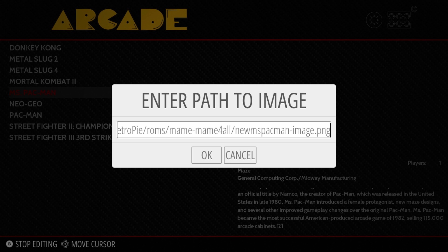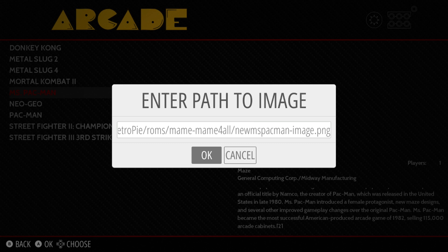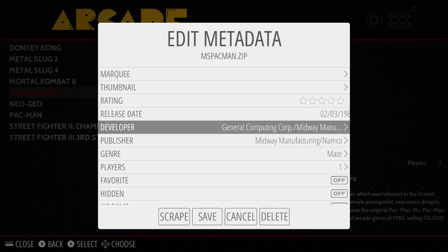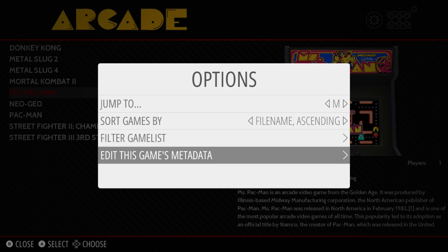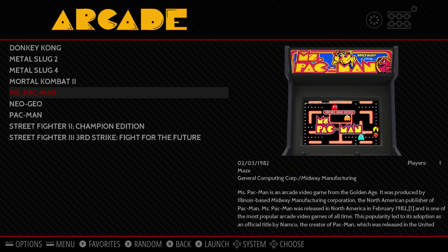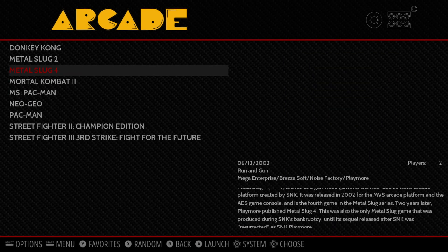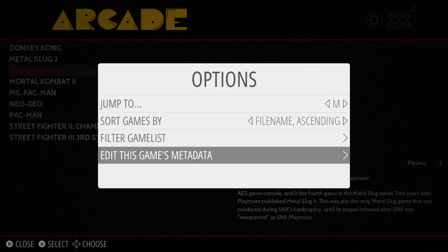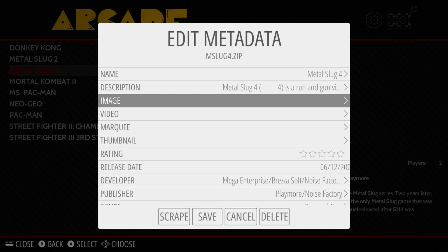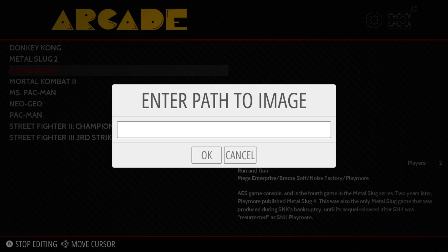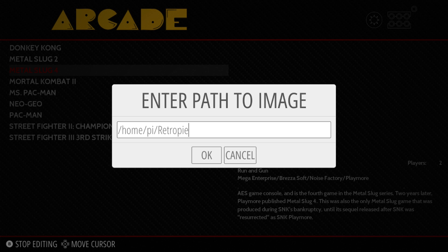For Miss Pac-Man, the path is: /home/pi/RetroPie/roms/mame/ and then the filename was 'new-msspacemanpac-man-image.png' — you can see why such a long directory path and long filename is a bit tedious to type. I'll hit OK, then Save, and if I got everything right it will show up. There it is — the box art appears. If you have any typos, a capital letter out of place, or a missing forward slash, it will not work.